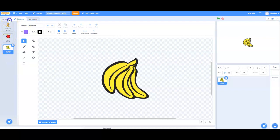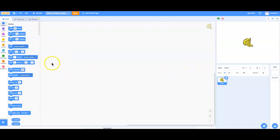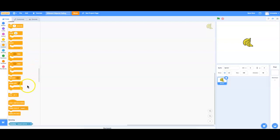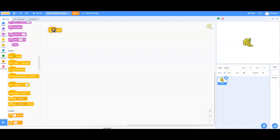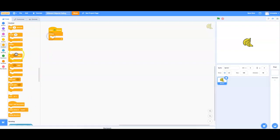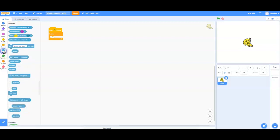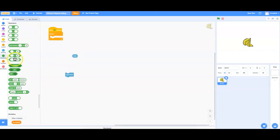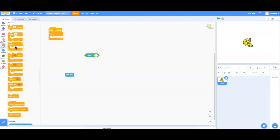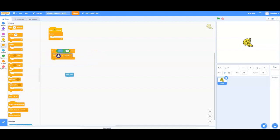Then I'm going to go into my code area and code pretty much what you did to make it fall the first time. When the program starts, we're going to run a forever loop that just keeps making clones. We'll have a timer, and if the timer gets above two seconds, we're going to make another one fall — create a clone of myself and reset the timer.